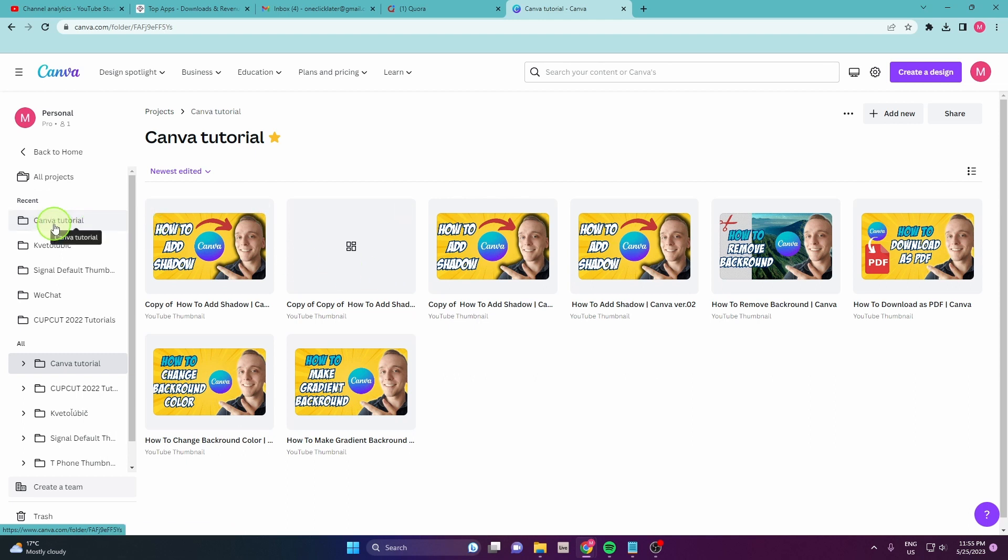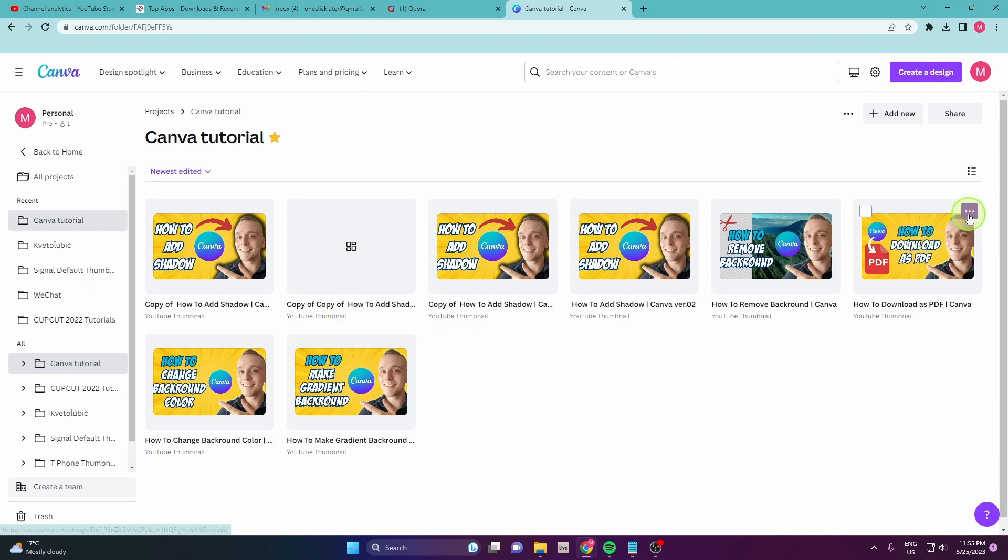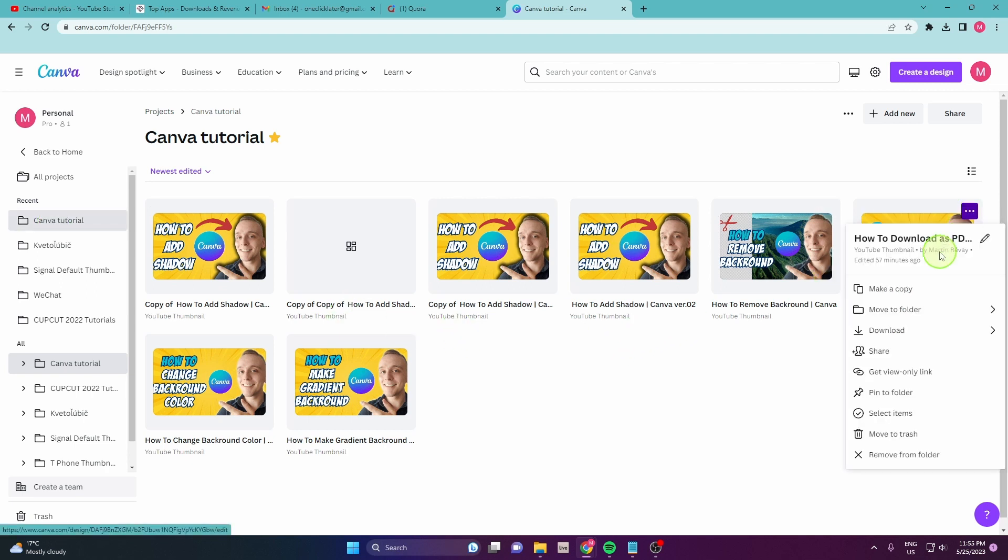How to duplicate a project. There is no one-click solution for this, but what you can do is just duplicate every design here.